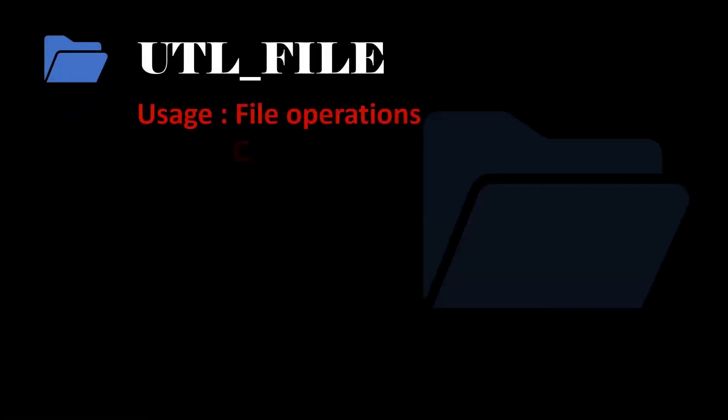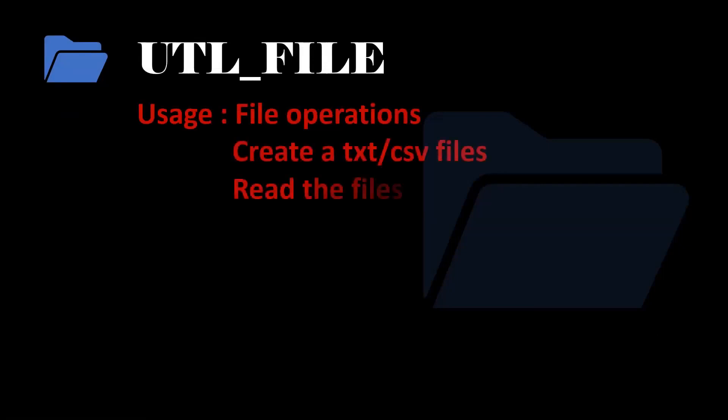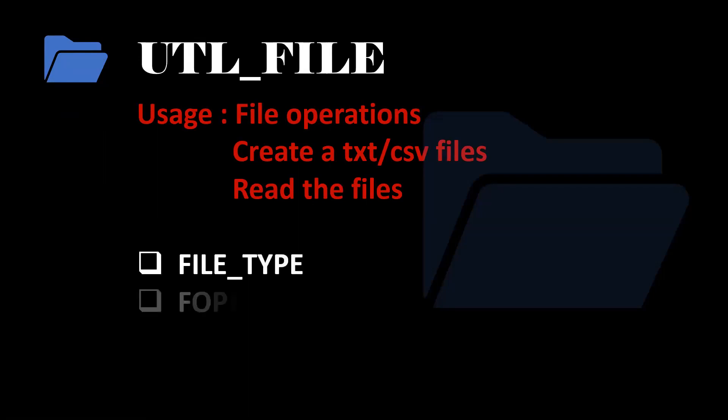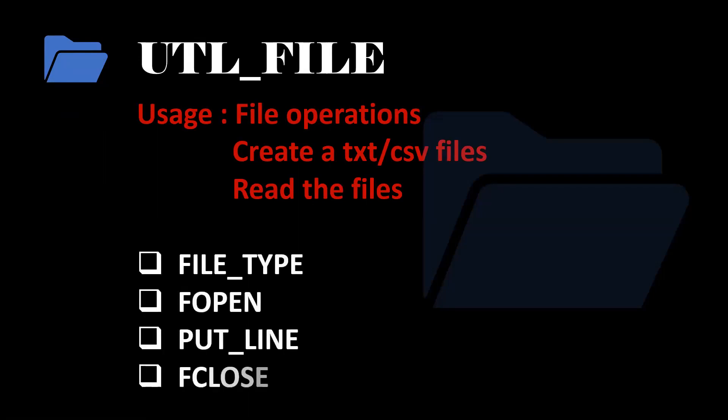Next one is the UTL_FILE. This package is used to perform file operations. That is to create a txt or csv files or to read the content from the file. These are the functions and procedures you should know.